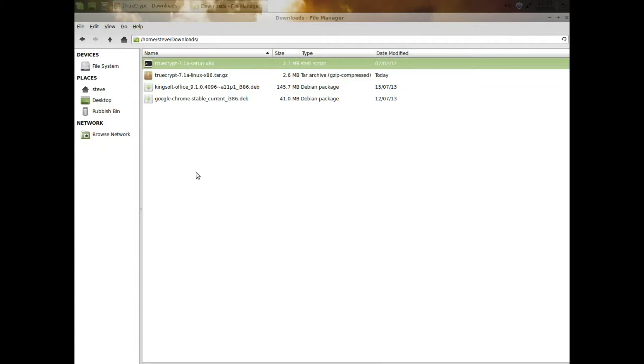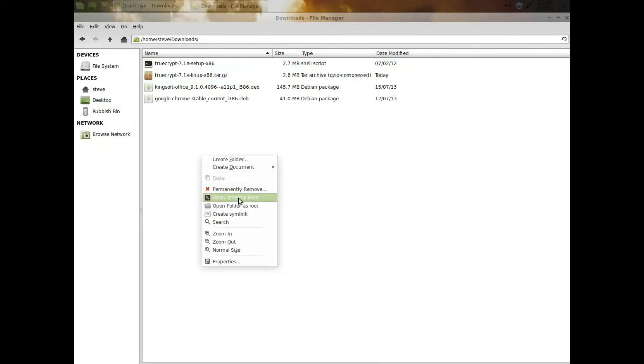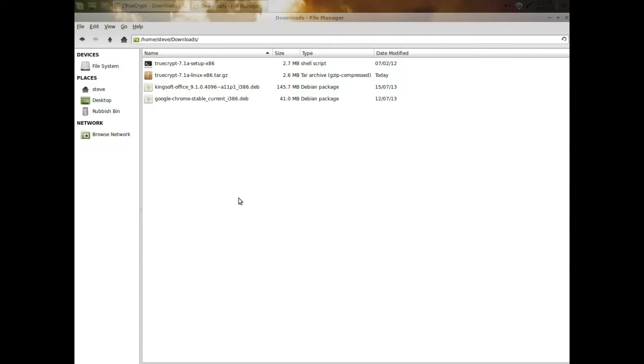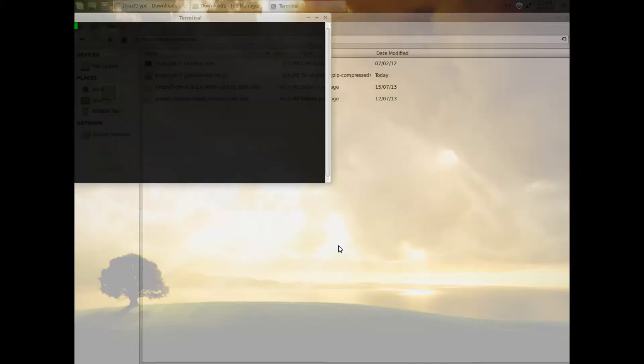Right click, open terminal here. Let's open the terminal in the downloads folder.